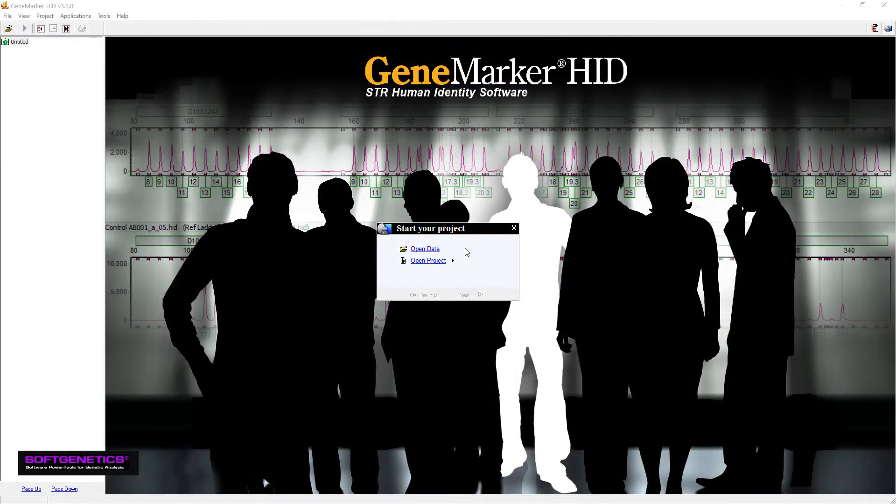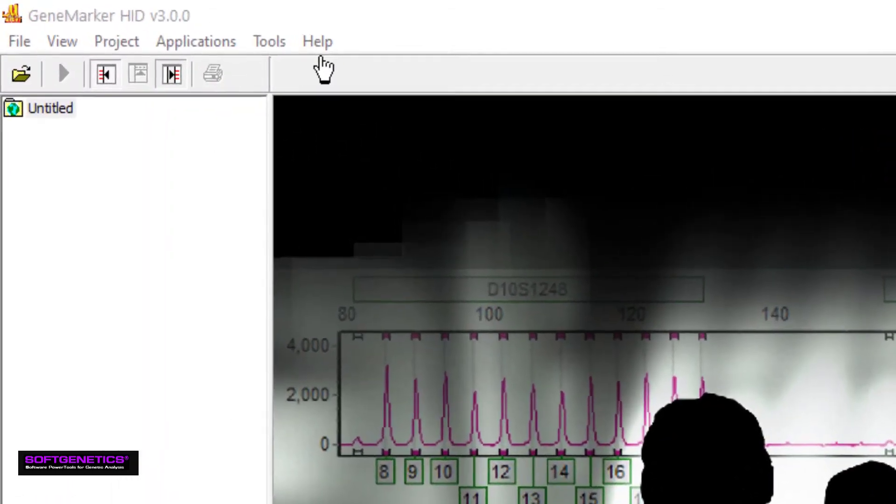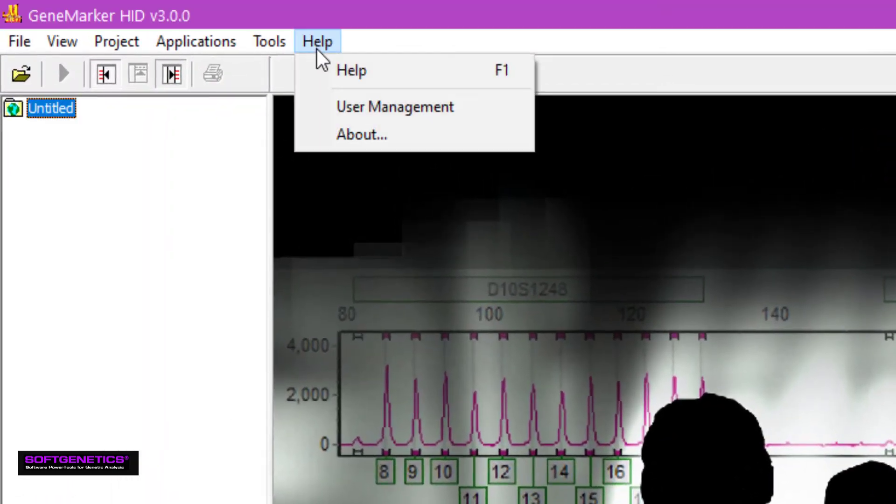I'd now like to demonstrate the typical GeneMarkerHID workflow for single source samples. First, though, I'll show you the features of user management, which can be accessed by going to Help User Management.